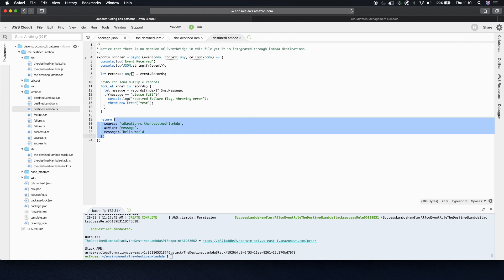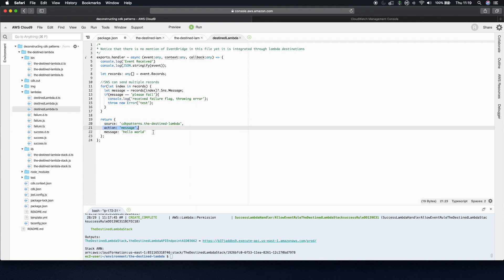And this will become important later on. A JSON object with three parameters. One is source, one is action, and the third one is message. Technically, source and action shouldn't be needed, but I added them so that we can filter on the EventBridge rules slightly later on.